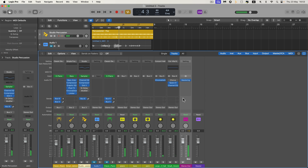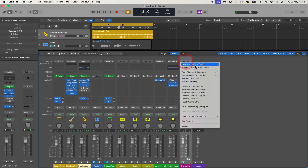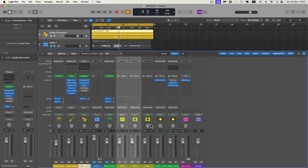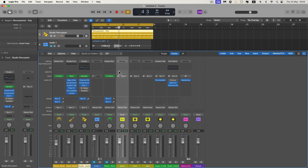On the final channel, go to the settings slot at the top and choose 'Copy Channel Strip Setting.' That copies the Mastering Assistant plug-in. Now I've got three group buses here — my Session Player piano, bass, and drums are all going to their own group bus.